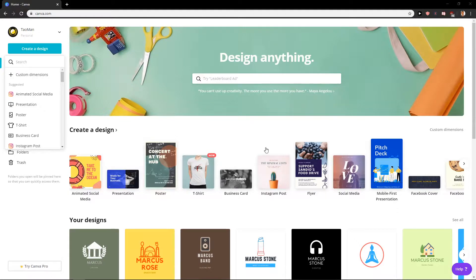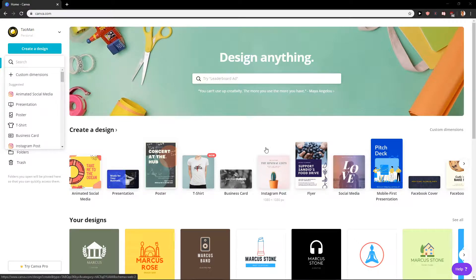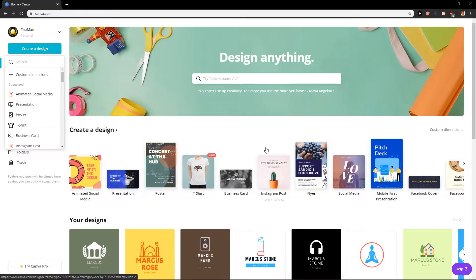Hey everybody, my name is Marcus Stone and in this video you will learn how we can easily create a LinkedIn banner in Canva. So let's start.